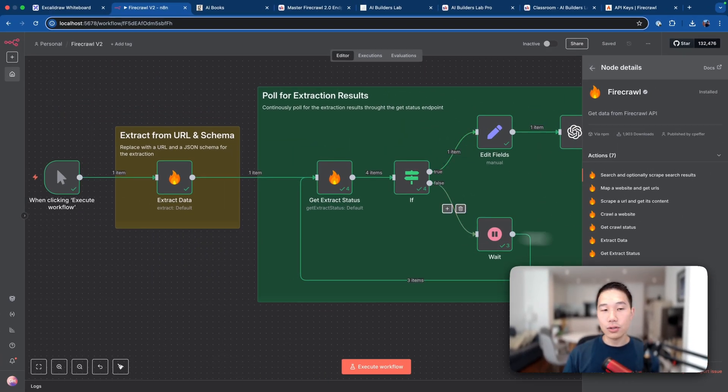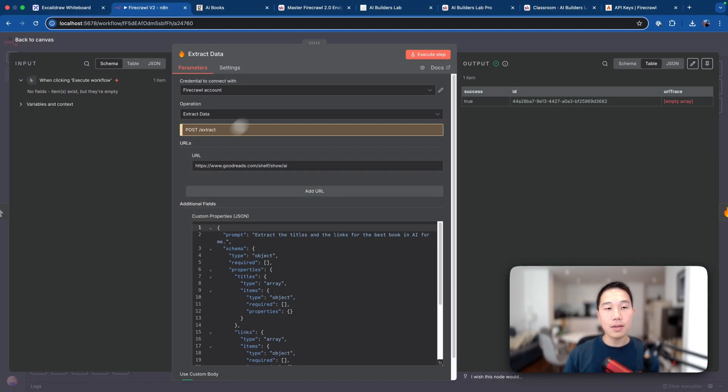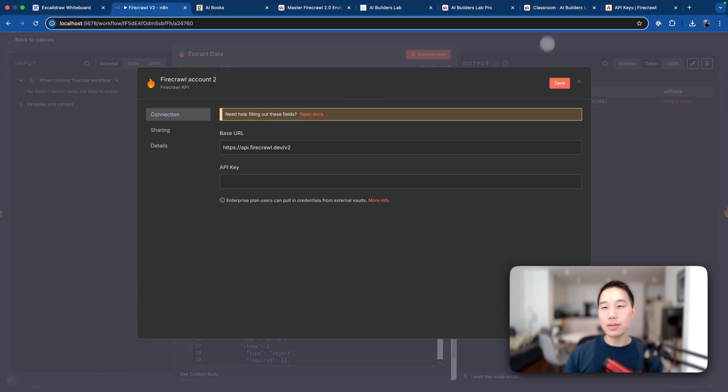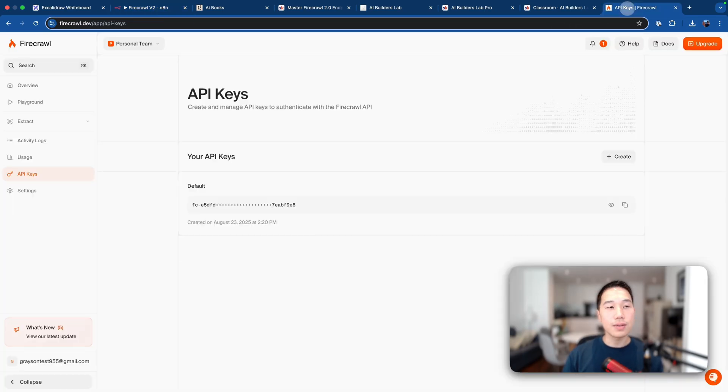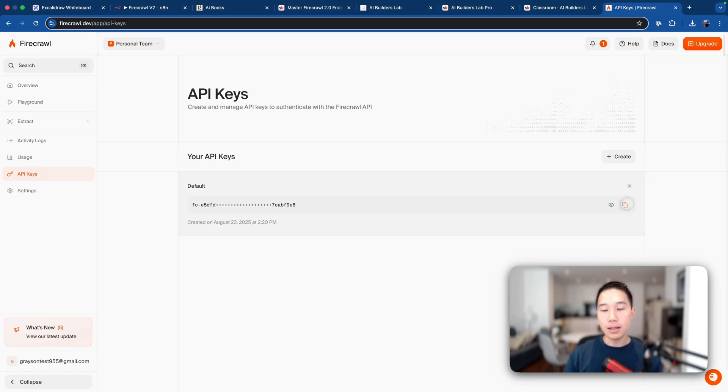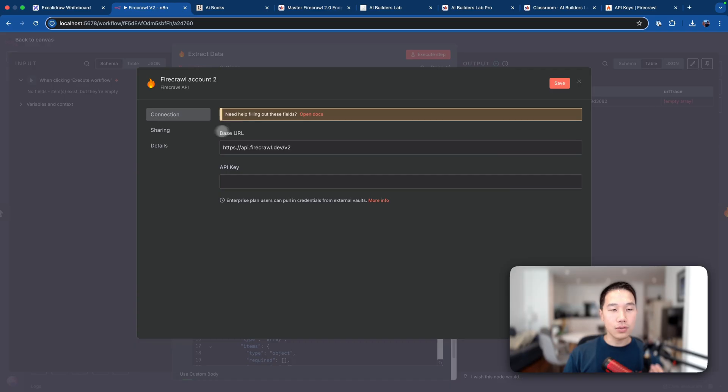So in this case, it's going to be the extract data node. And if you click inside, then you will be prompted to create credentials, which is the API key for Firecrawl. Now, essentially, this is pretty easy. You just need to head back to the Firecrawl API keys tab, and then copy this. And essentially, this is the API key to access the endpoints. And for this case, you can just leave the base URL as v2.